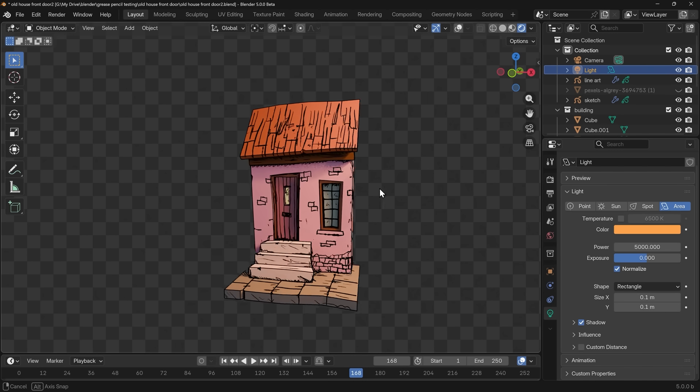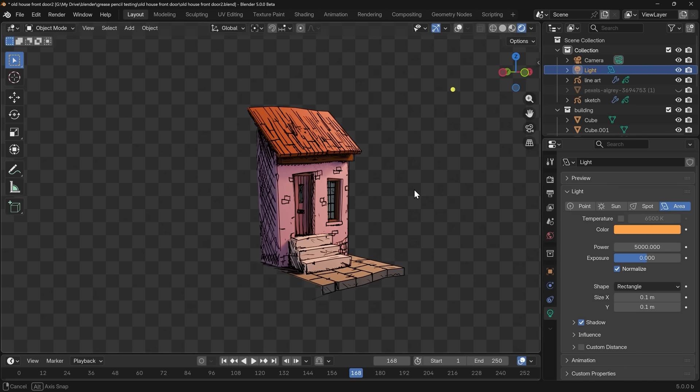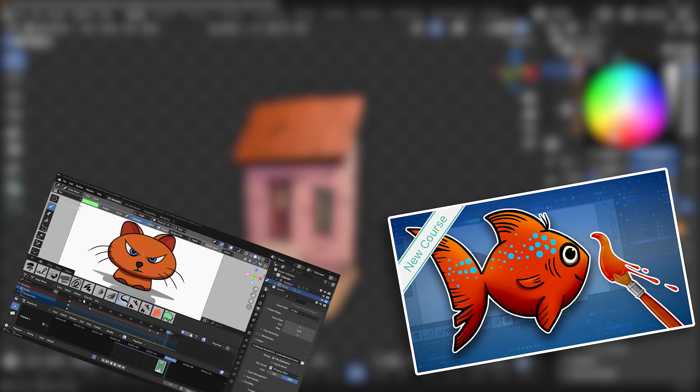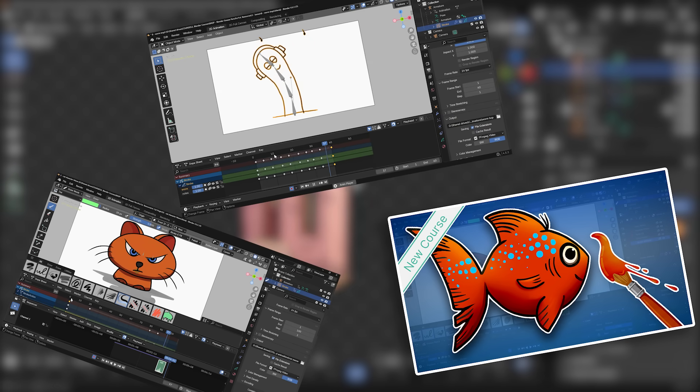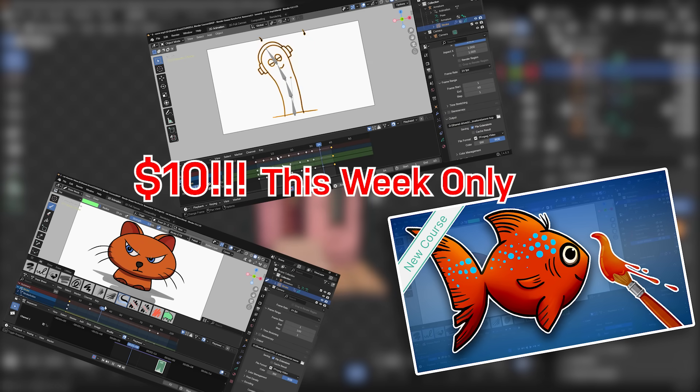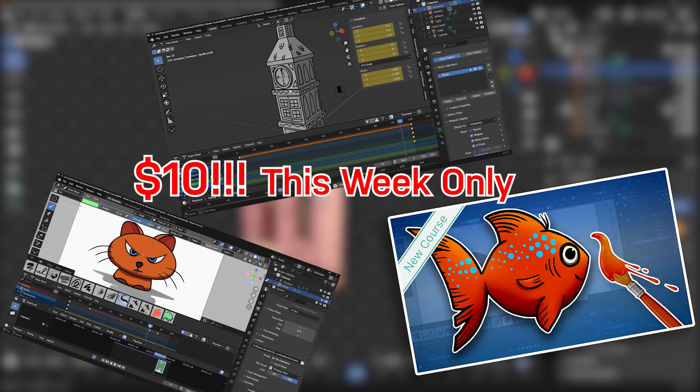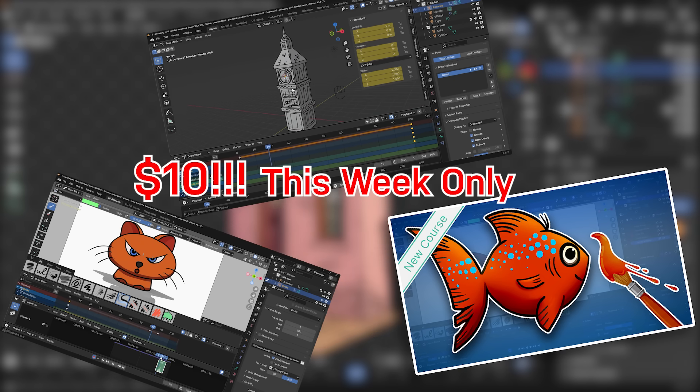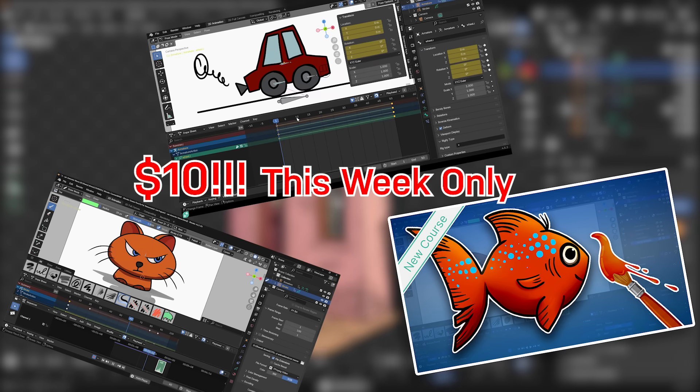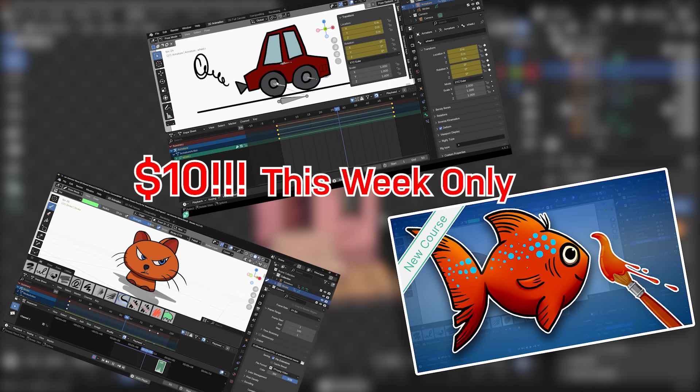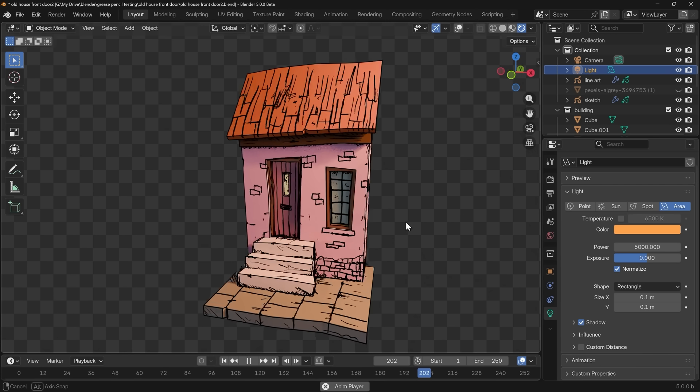If you want to learn the ins and outs of Grease Pencil in detail with easy, simple and fun projects, check out my new course, only $10 this week with my launch discount. No drawing experience needed, and I'll get you drawing and animating in no time. All the links are in the description.